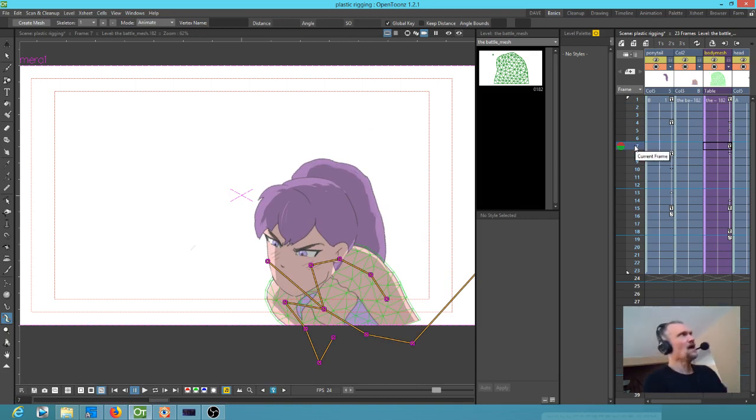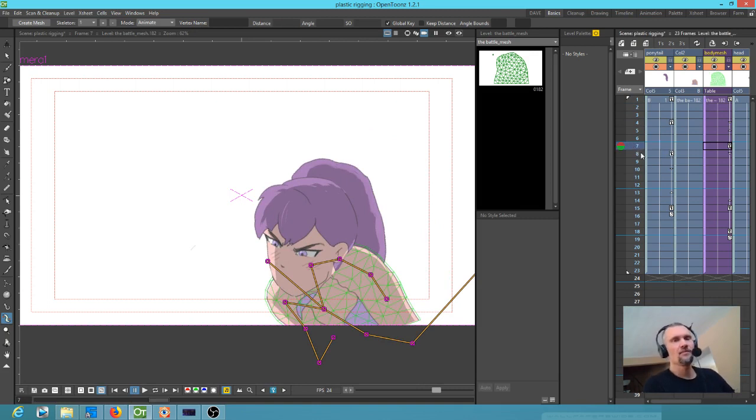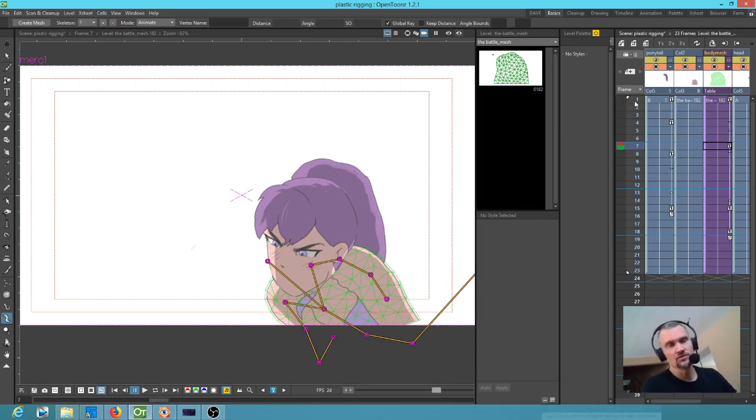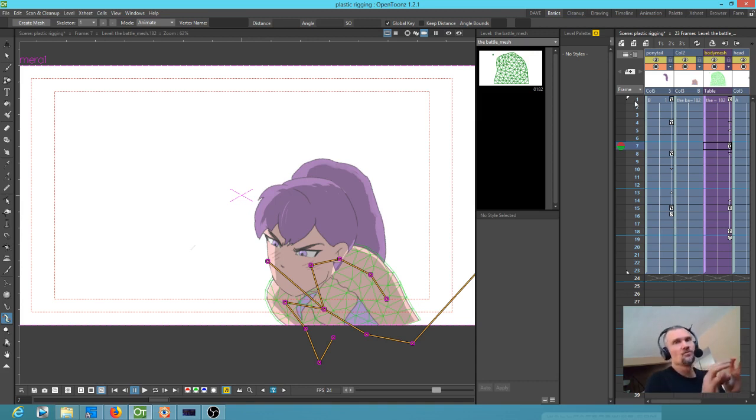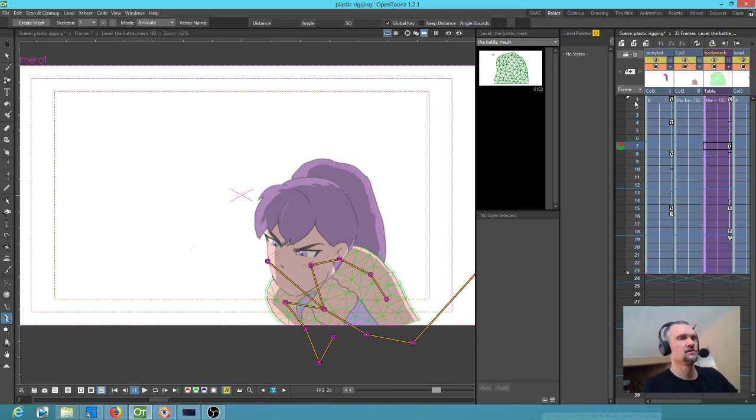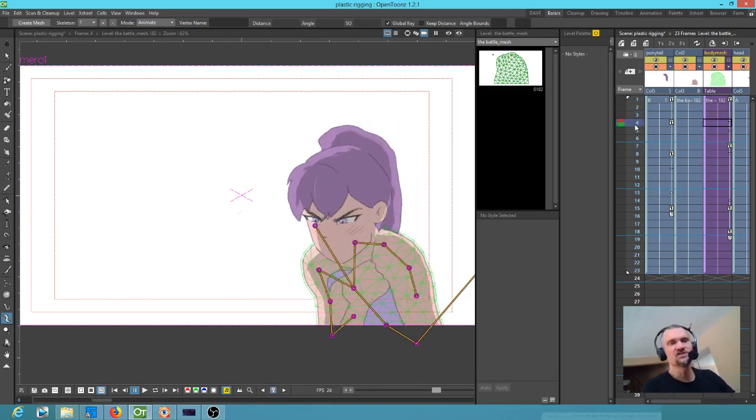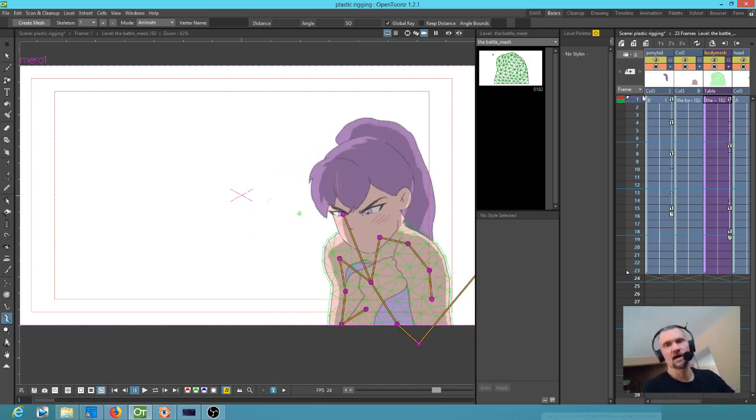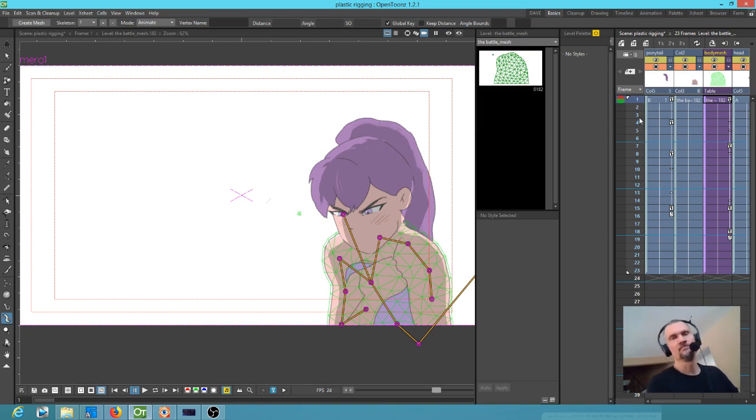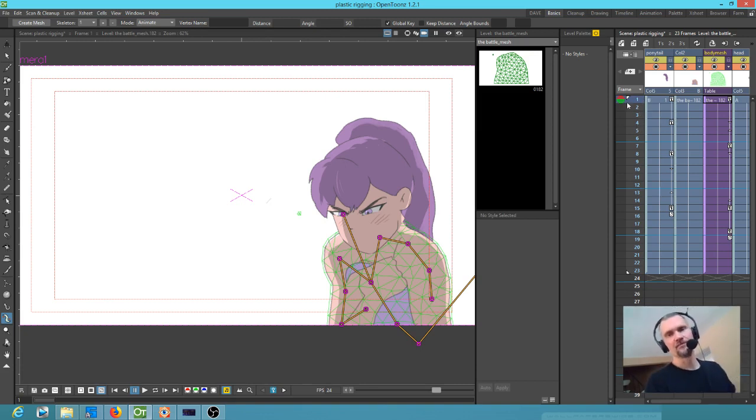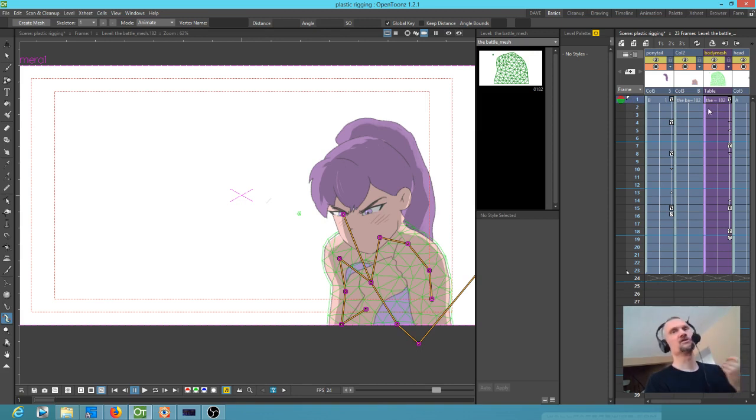I almost never want that. So I want the benefit of being able to use the plastic tool and the animate tool to put a little more movement in my characters, but I almost never want that movement to be smooth like this. I want it to jump from key to key, and if I want smoother movement, I want the option to insert my own extra keys.